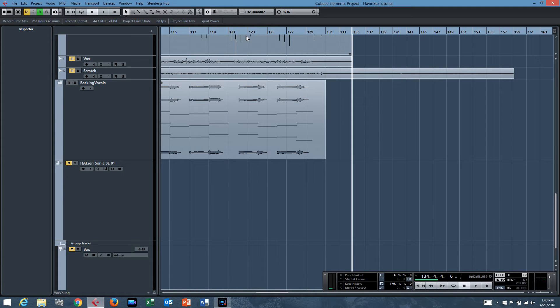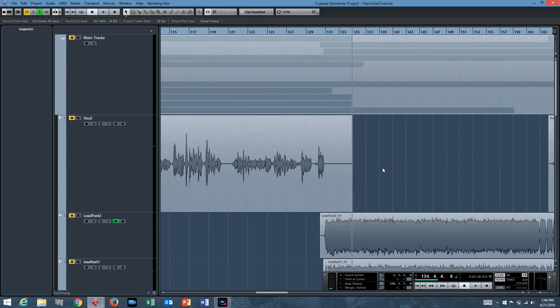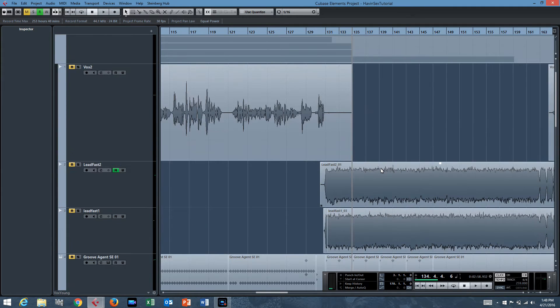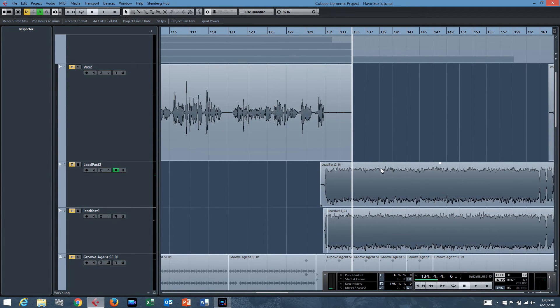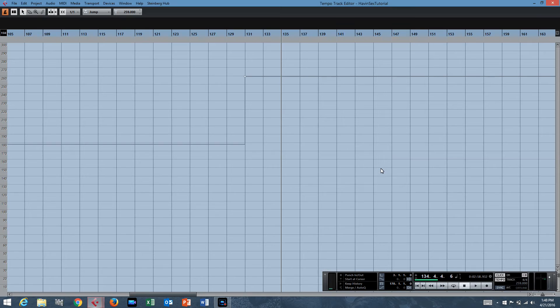So if you're wondering how to do that, it's actually not that complicated. It's with something called a tempo track. And to get to the tempo track, you just hit Control T, Command T if you're on a Mac probably. And boom, there's your tempo track.